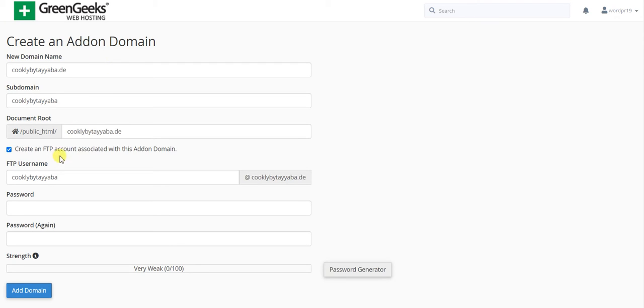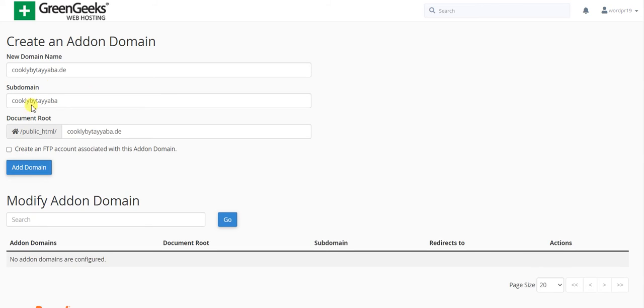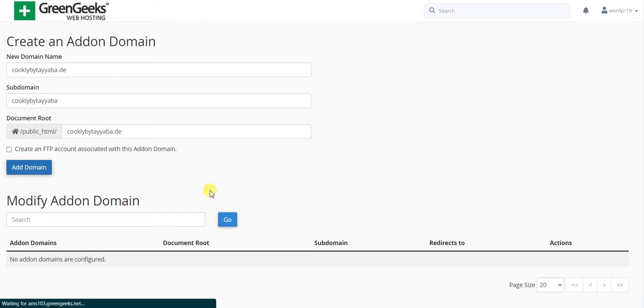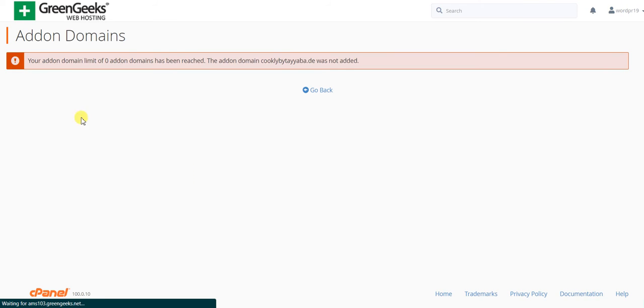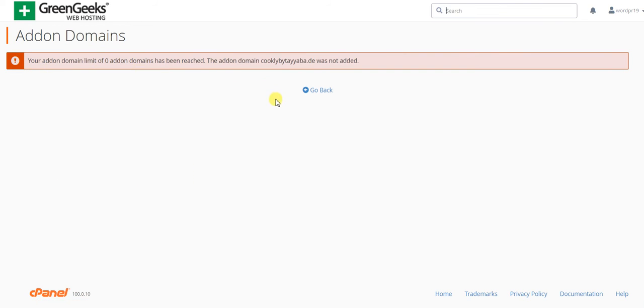If you trust your developer and designer, you can give them the logins of WordPress, hosting, domain, or cPanel. I'm a designer and developer, so I'll be doing everything on my own. I'll just click on add domain. Your add-on domain limit of zero has been reached.